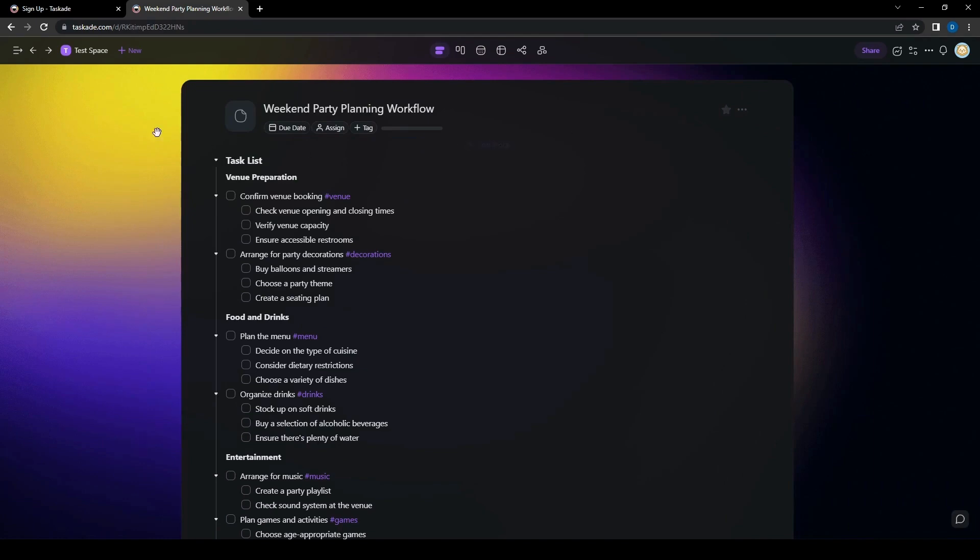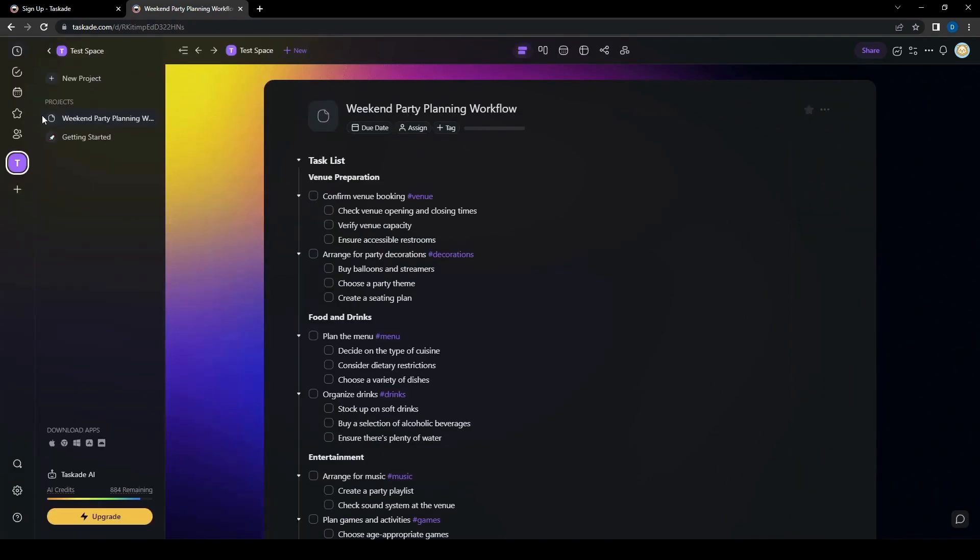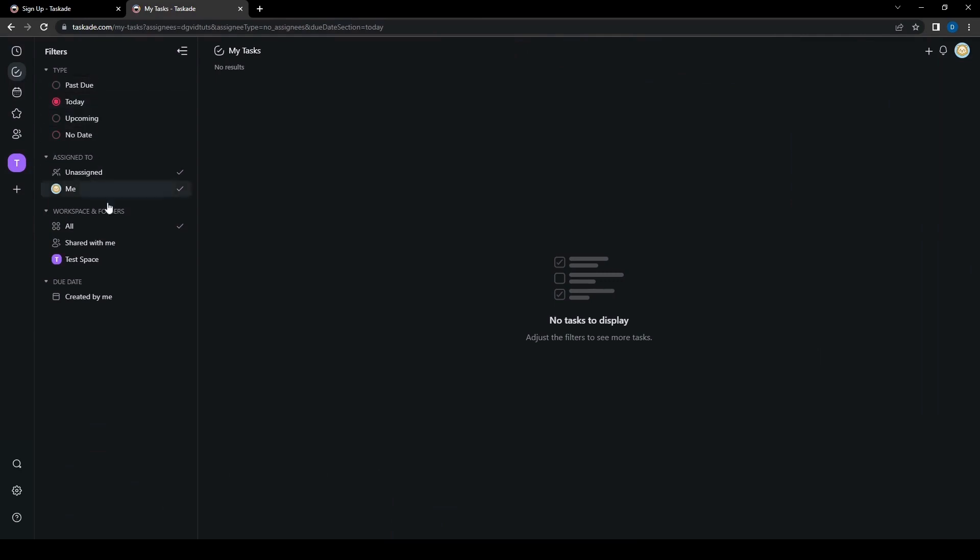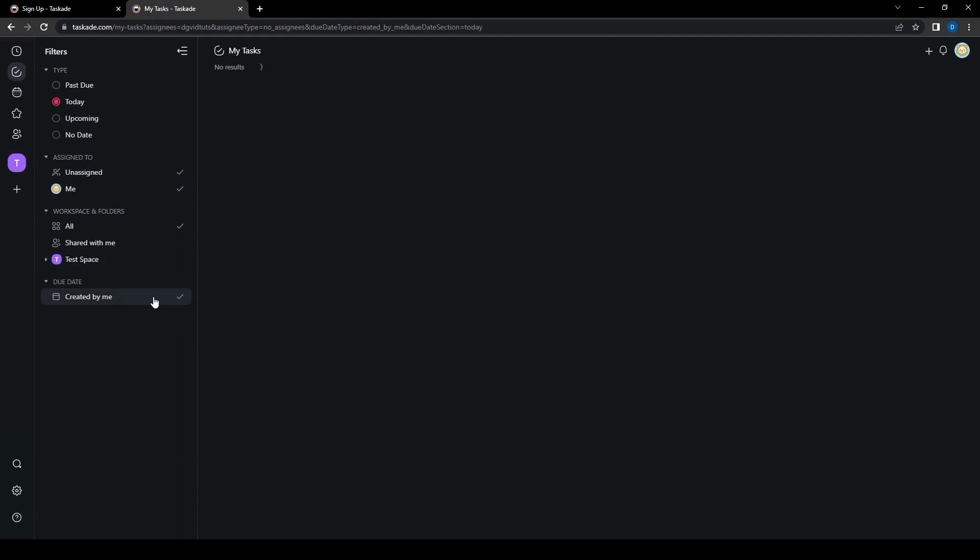And then here on the left side, you can add more projects. You can view your tasks. So for today we have this, and then we have different people that you can assign it to. You can assign it to yourself or other people. You can see what kind of workspaces and folders you have. So for this, we have just the test space. You can also see here the calendar for the due date, but we don't have anything that's due just yet.